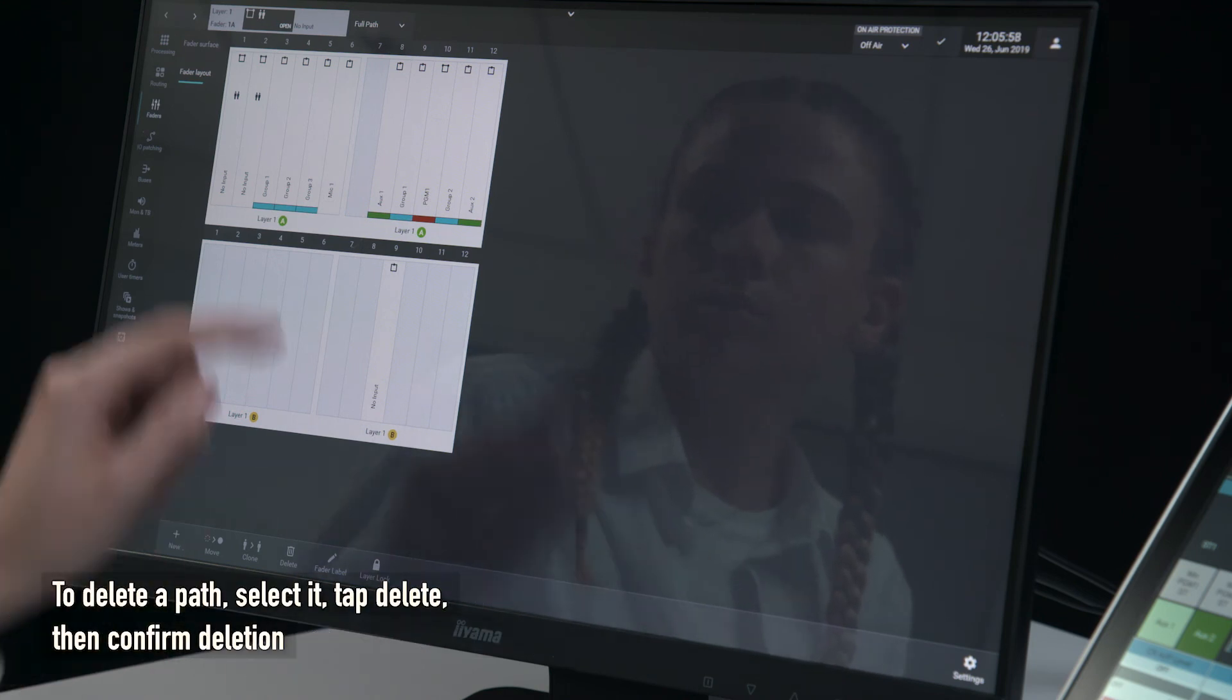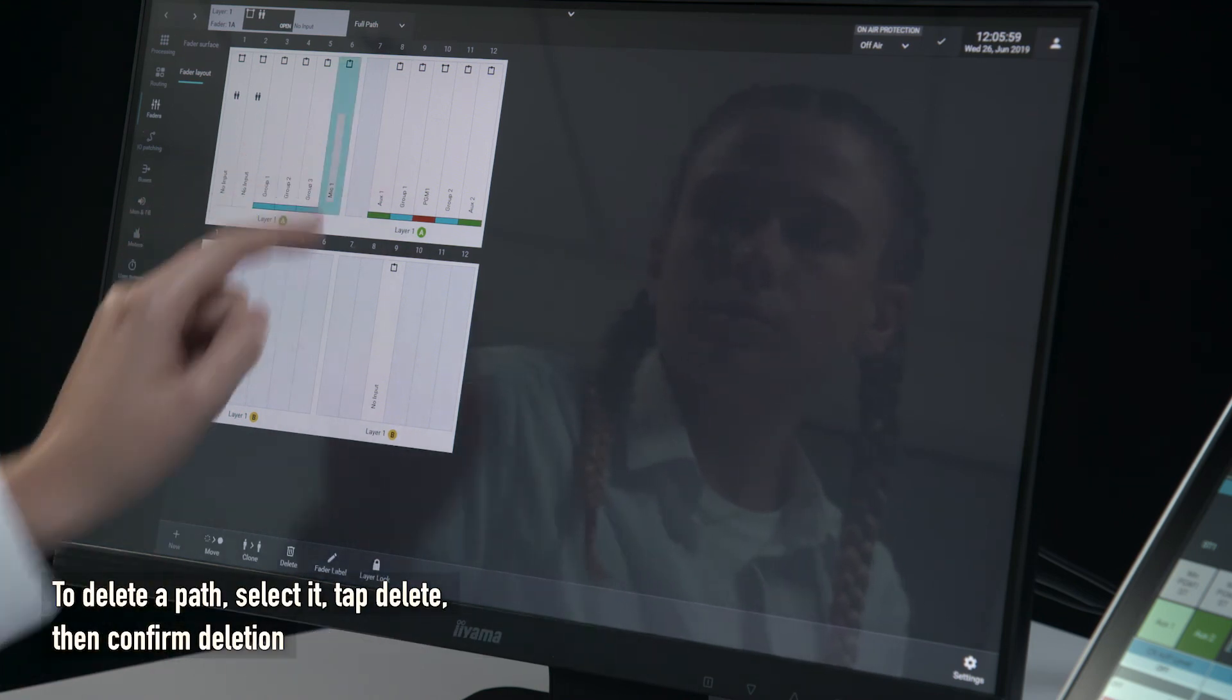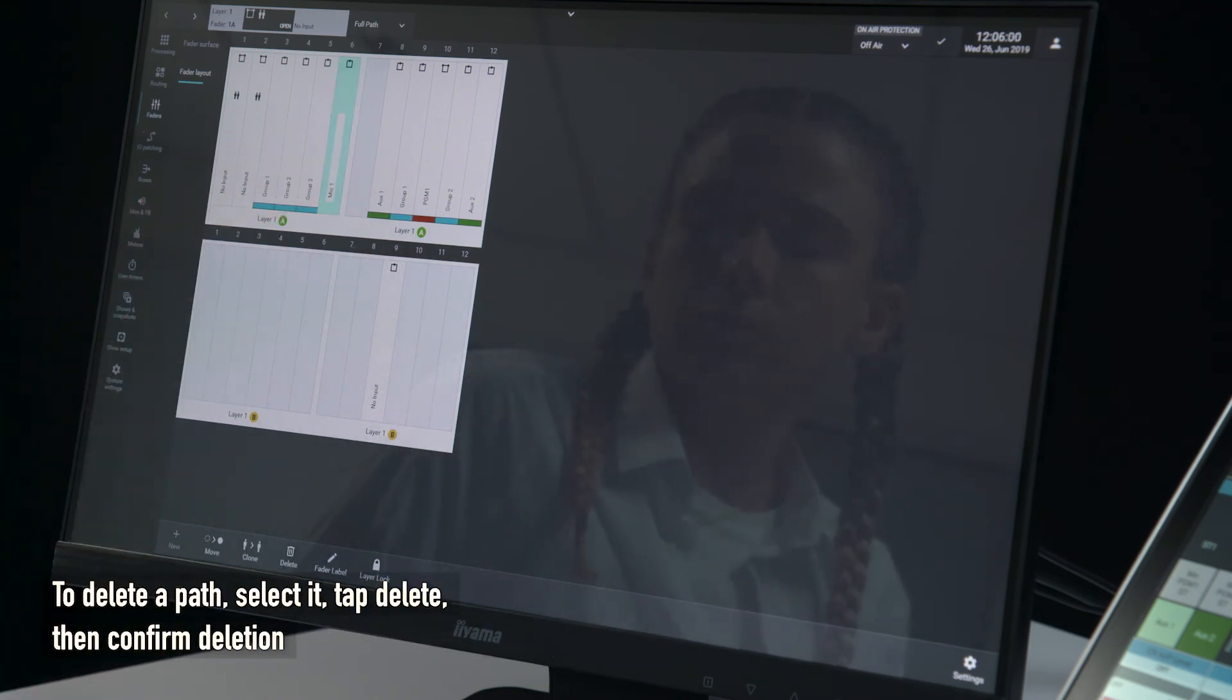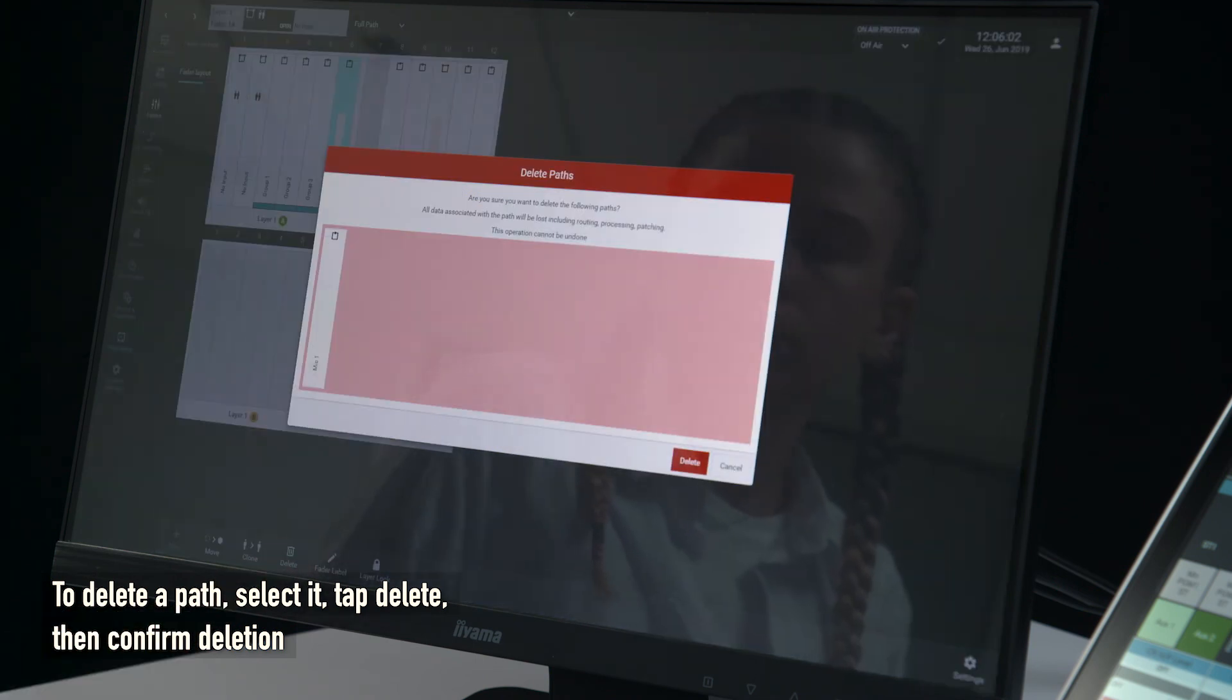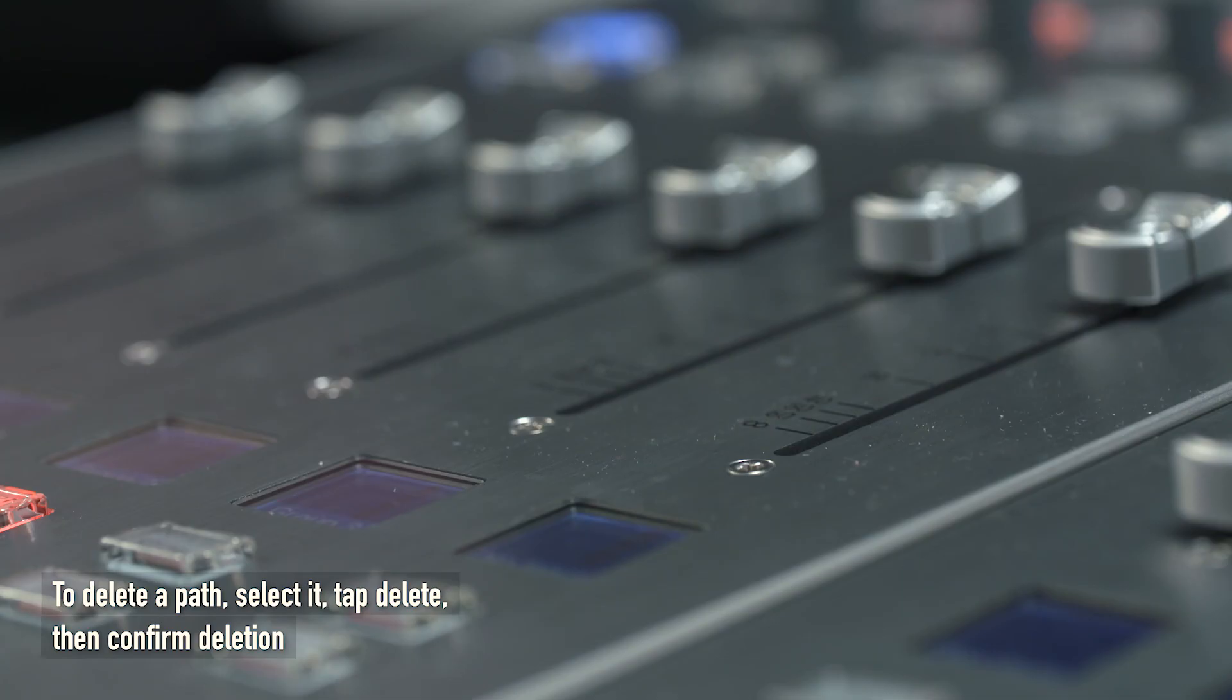To delete a path, select it, tap delete, then confirm deletion.